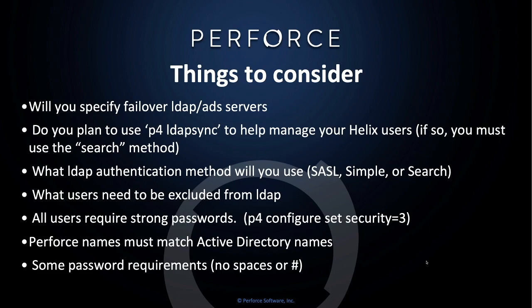What users need to be excluded from LDAP? When you configure LDAP, you can exclude certain users from being required to authenticate with LDAP. This is important in case, for some reason, the LDAP server is not available.